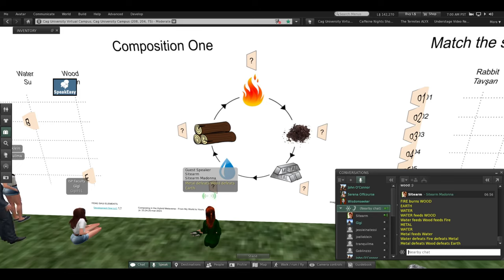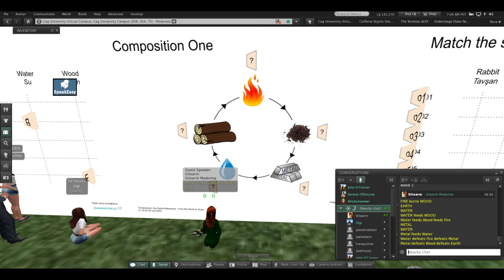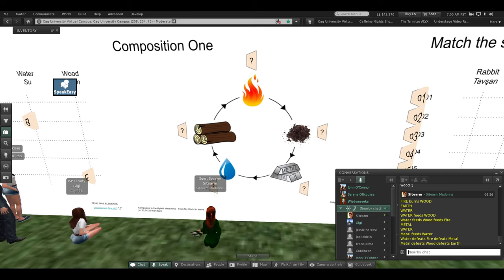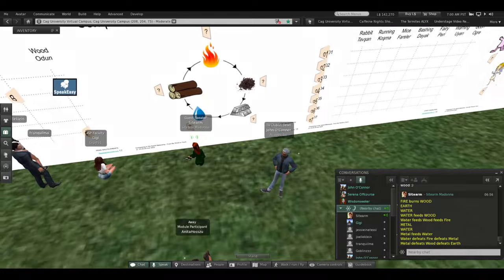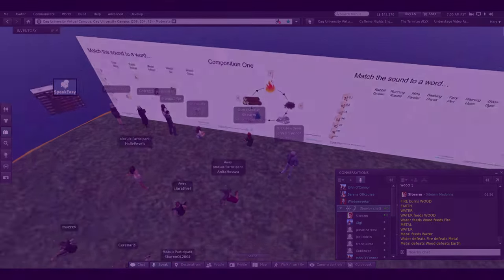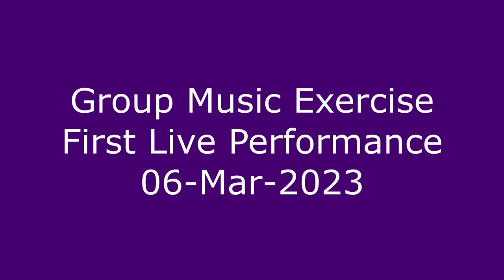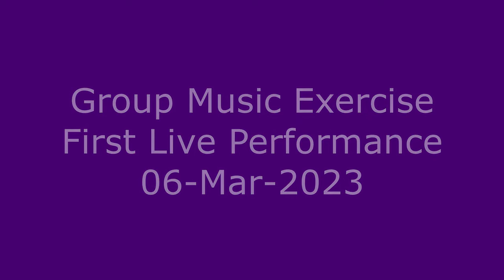All righty. And now, for the grand finale, the whole purpose of Feng Shui is for all the elements to work together in harmony. The yin and the yang. So on the count of three, everybody play all the elements at once. One, two, three. Thank you very much. Good job. Thank you very much.